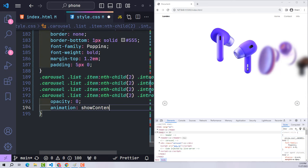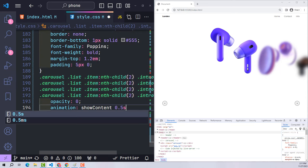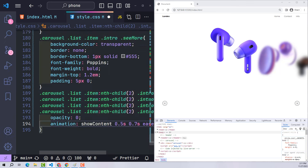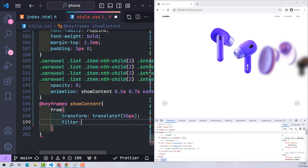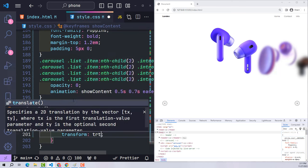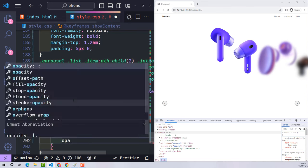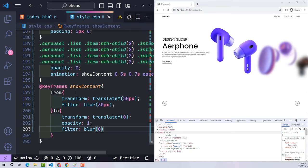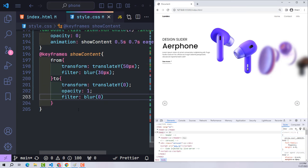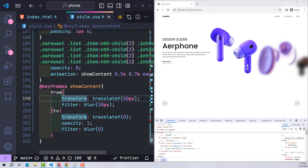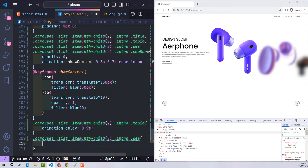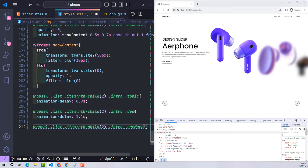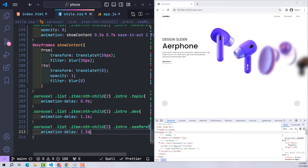All components inside the active intro — title, topic, short description, and see more button — start hidden with opacity 0 and run an animation called 'show content' to appear. This animation runs over 0.5 seconds, moving content from 50px down with blur back to its original position. To create a dramatic staggered effect, title is delayed 0.7s, topic 0.9s, description 1.1s, and the see more button 1.3s.